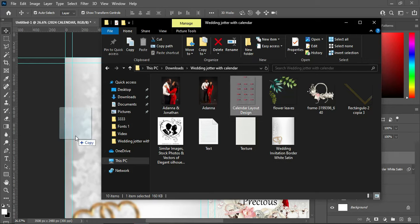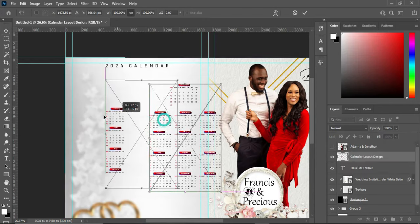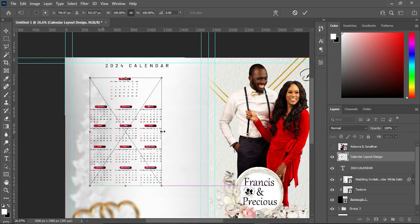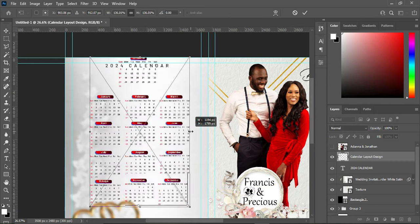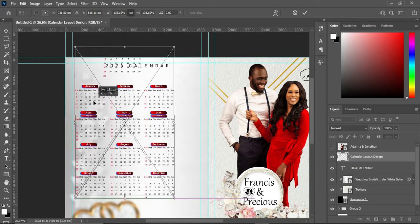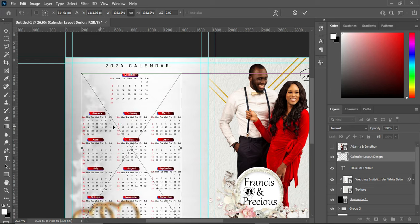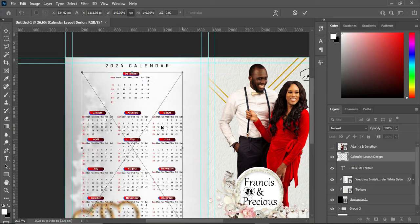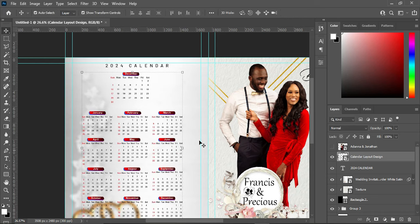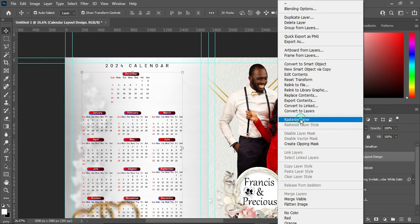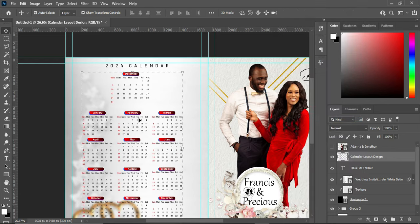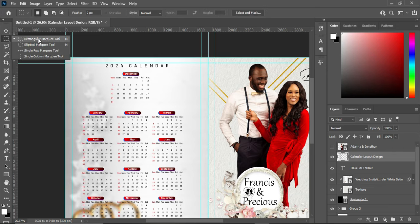So now I'm going to import this calendar. For those of you who want to know how to create a calendar, please let me know in the comment section and I will create a tutorial on how to create a calendar. This is the calendar and it is the previous year's calendar. Now rasterize the calendar, then select your rectangle marquee tool.